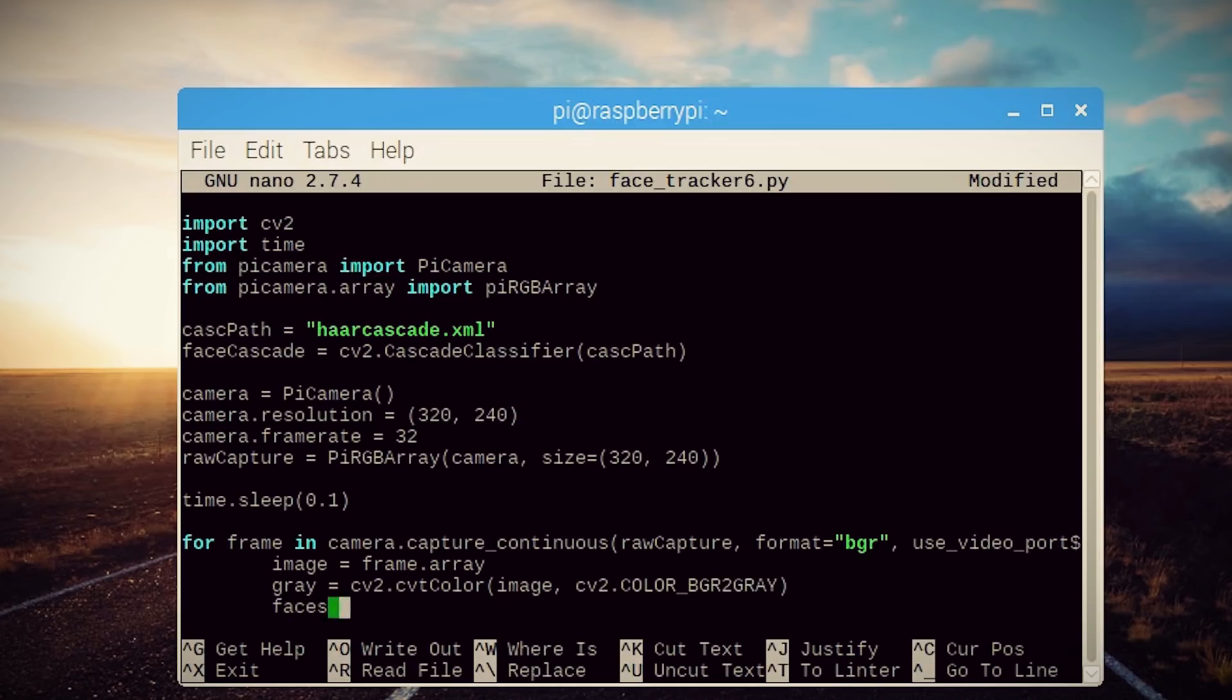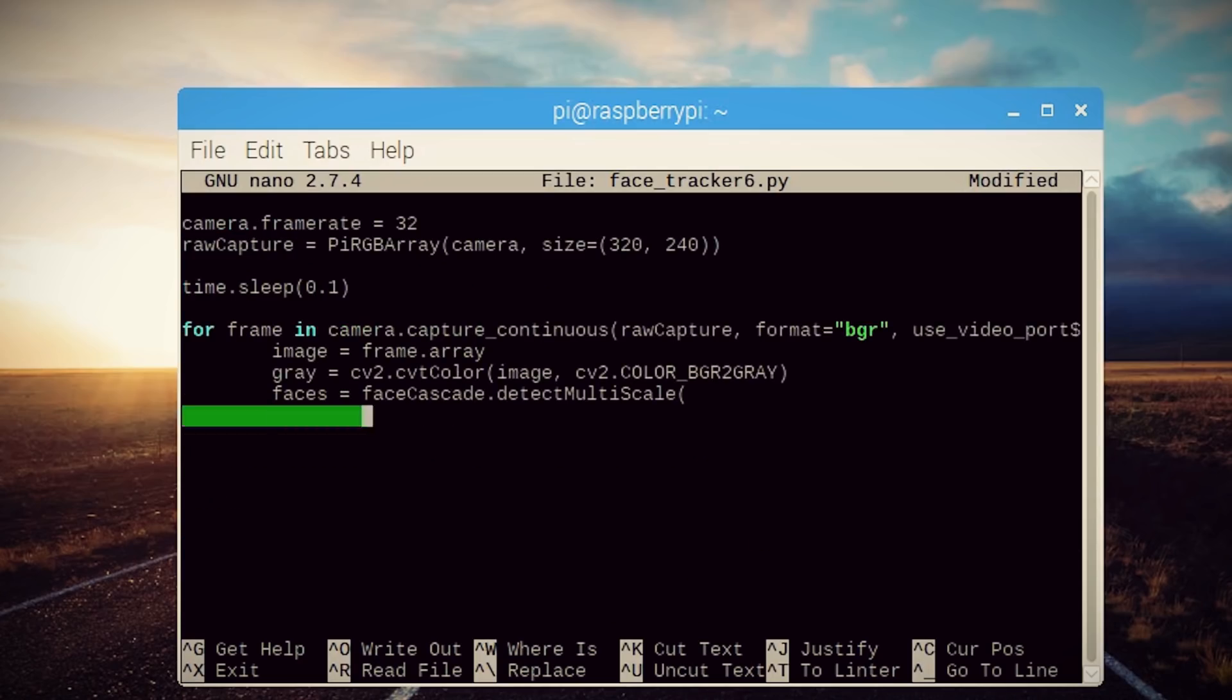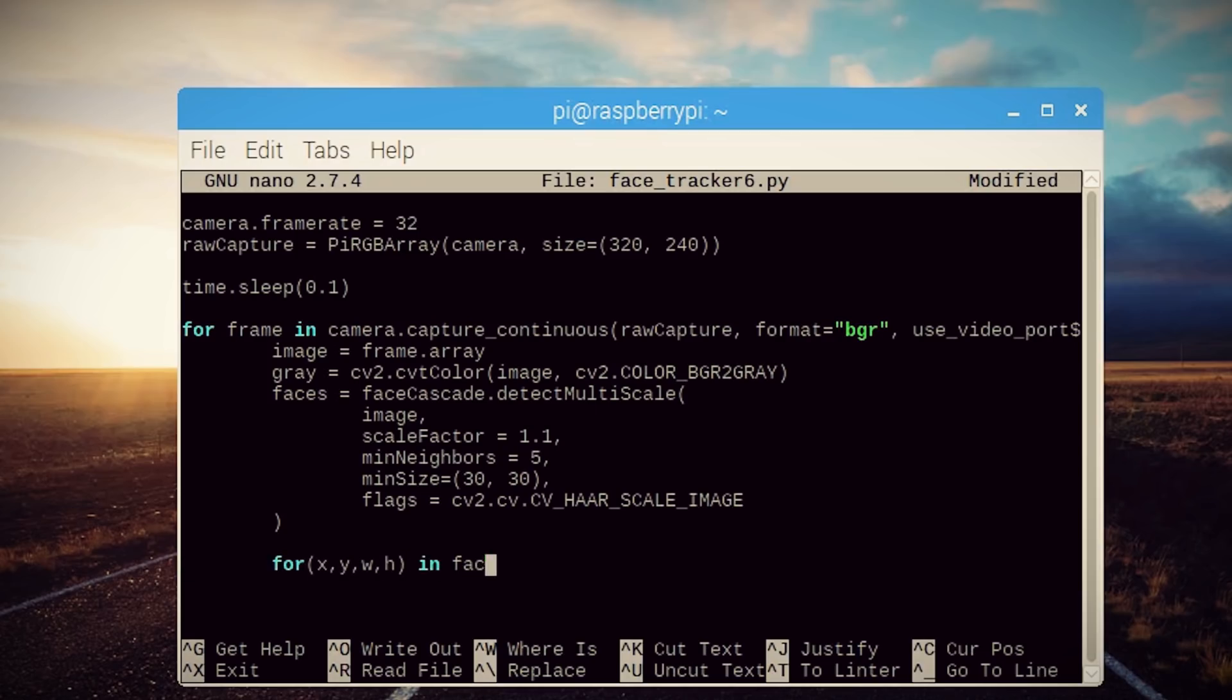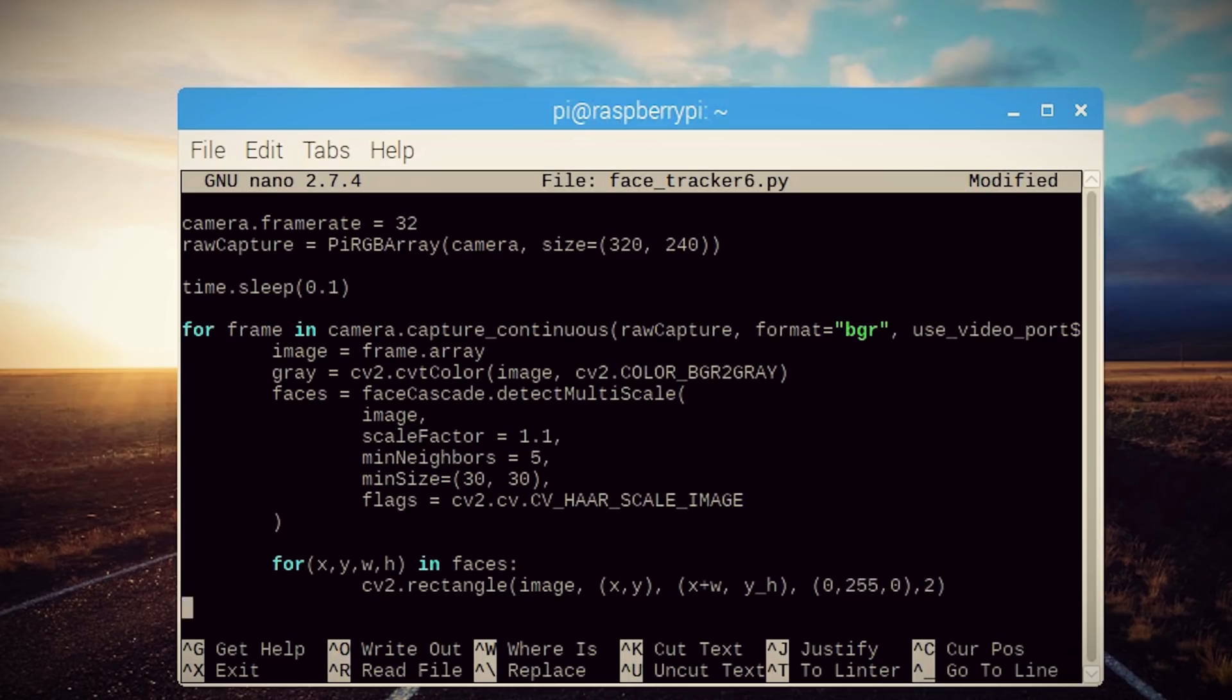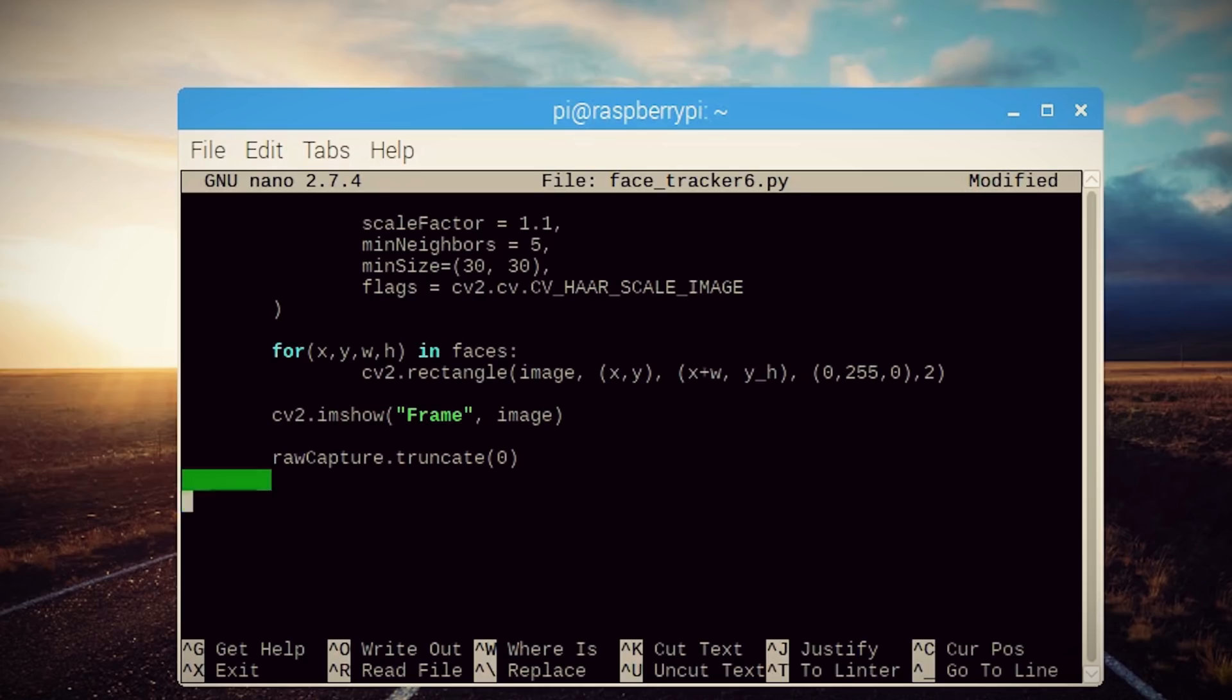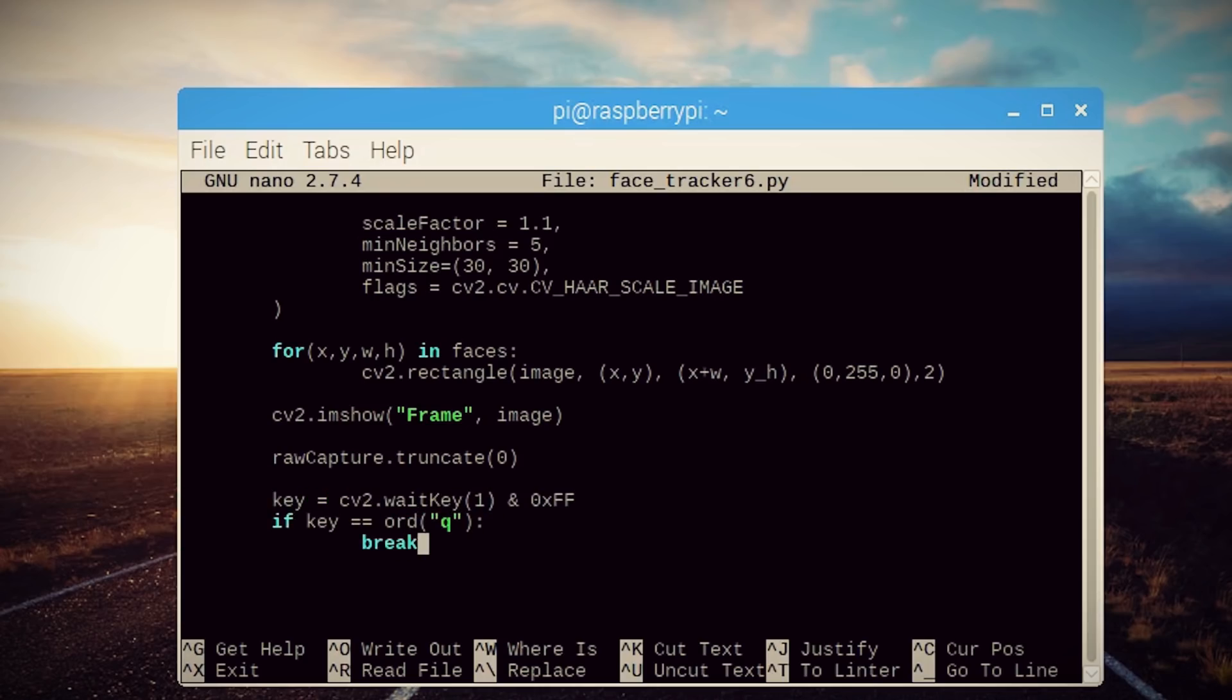Now we can use our Haar cascade to look for faces and set the parameters. Then for each of the faces that is found, you want to draw a rectangle around it using its pixel coordinates and paste it on the original image. And obviously we want to display it so you can use imshow to open it up in a window. Then clear the buffer and set the Q key as the quit key to exit the loop.